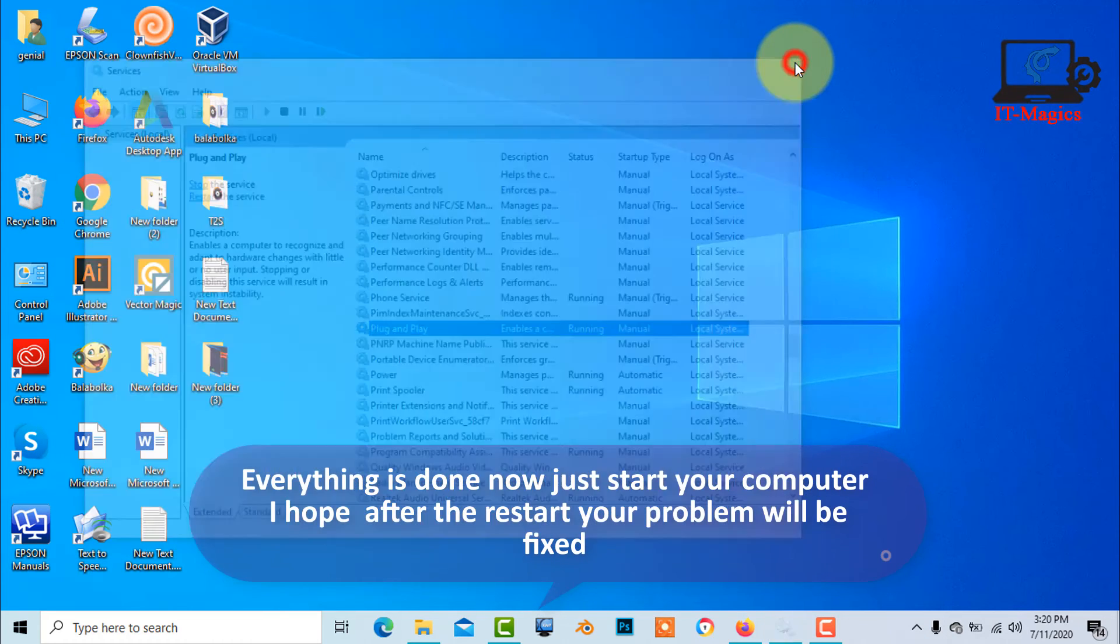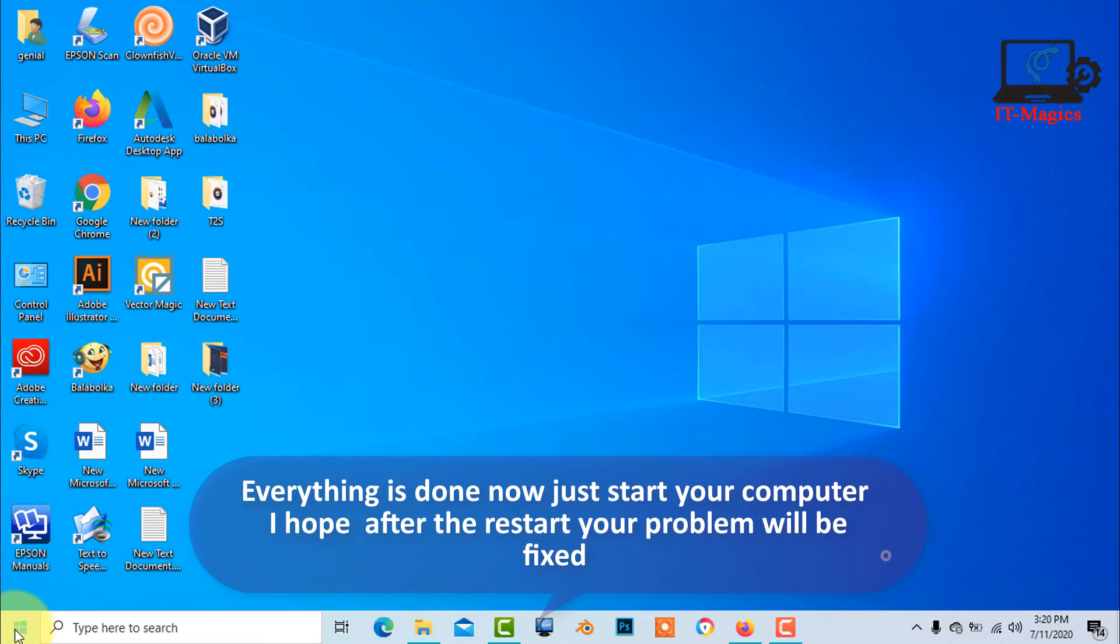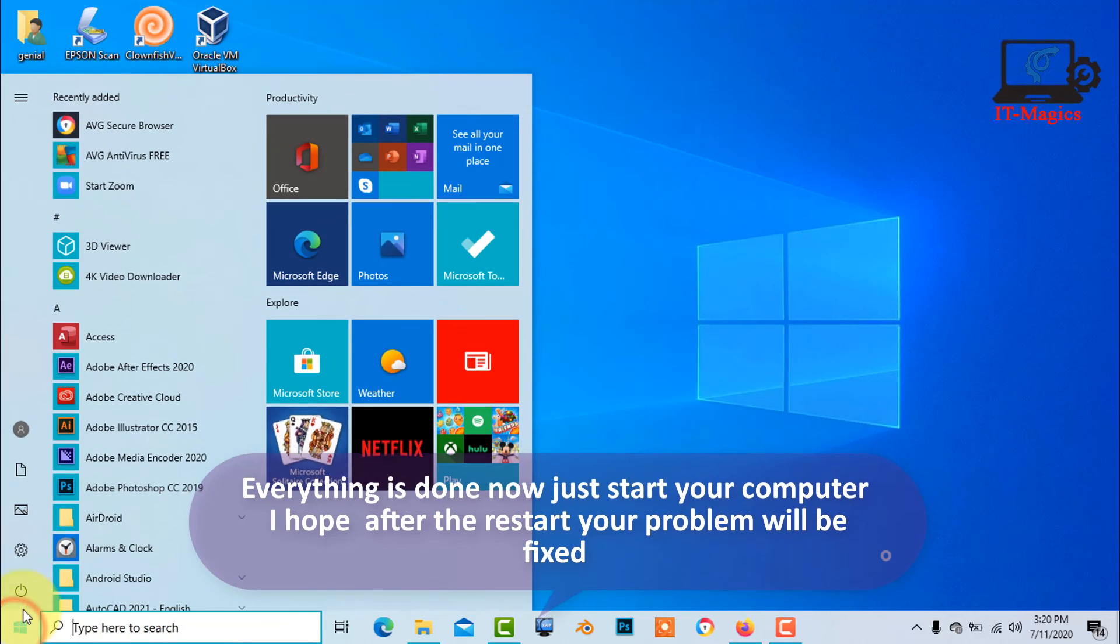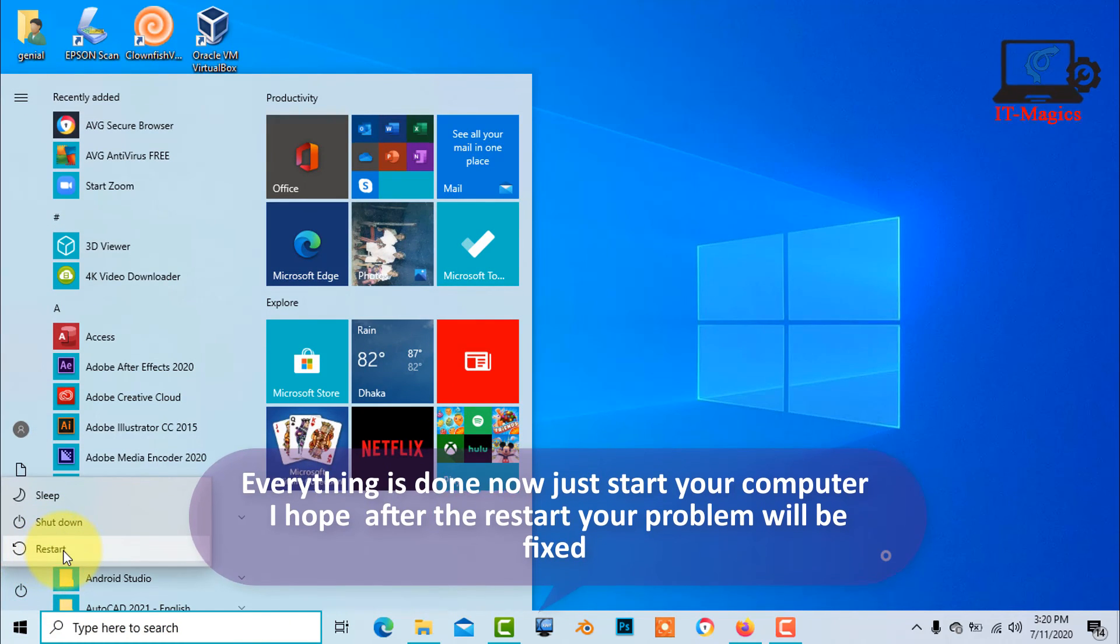Everything is done now, just restart your computer. I hope after the restart your problem will be fixed.